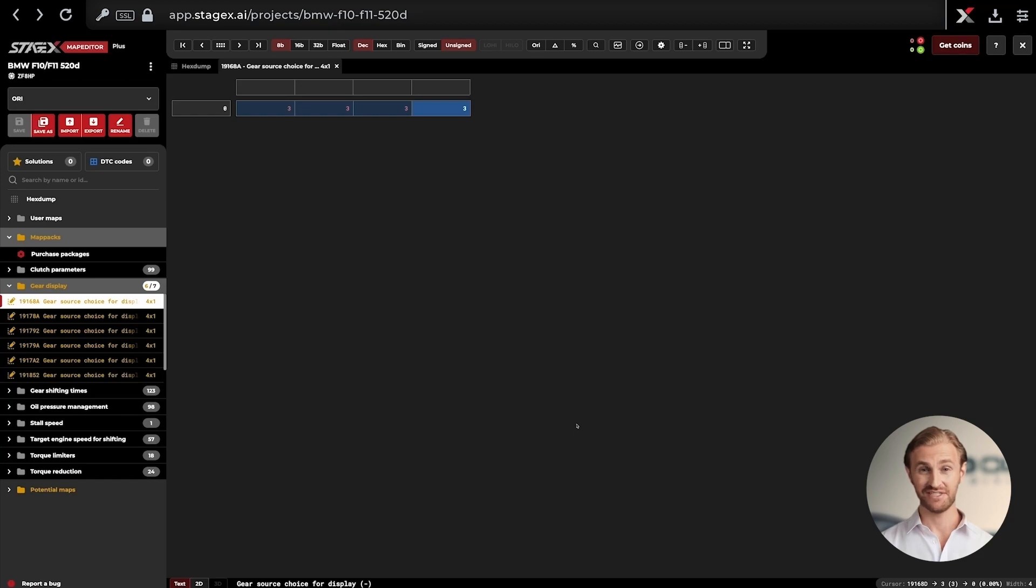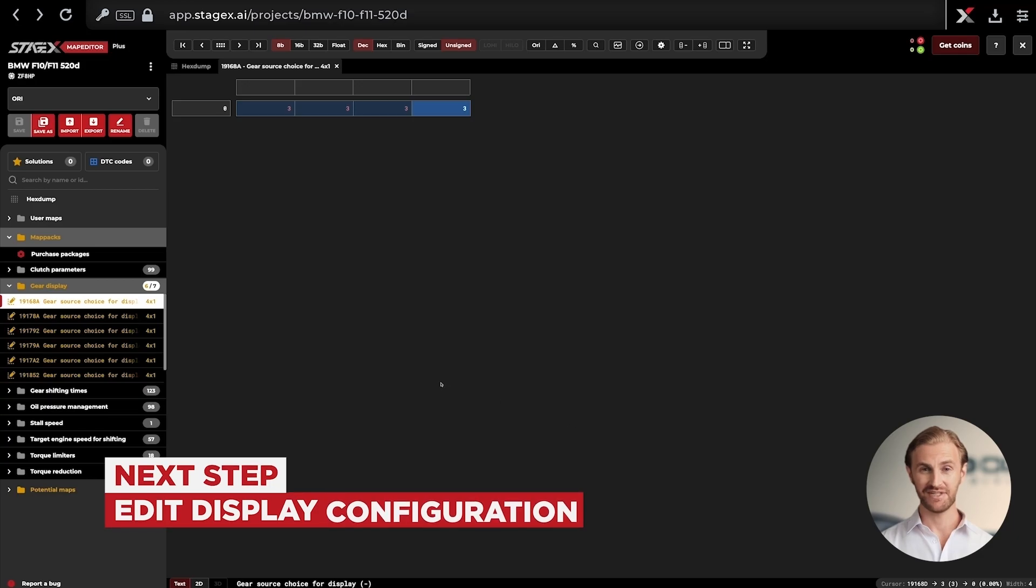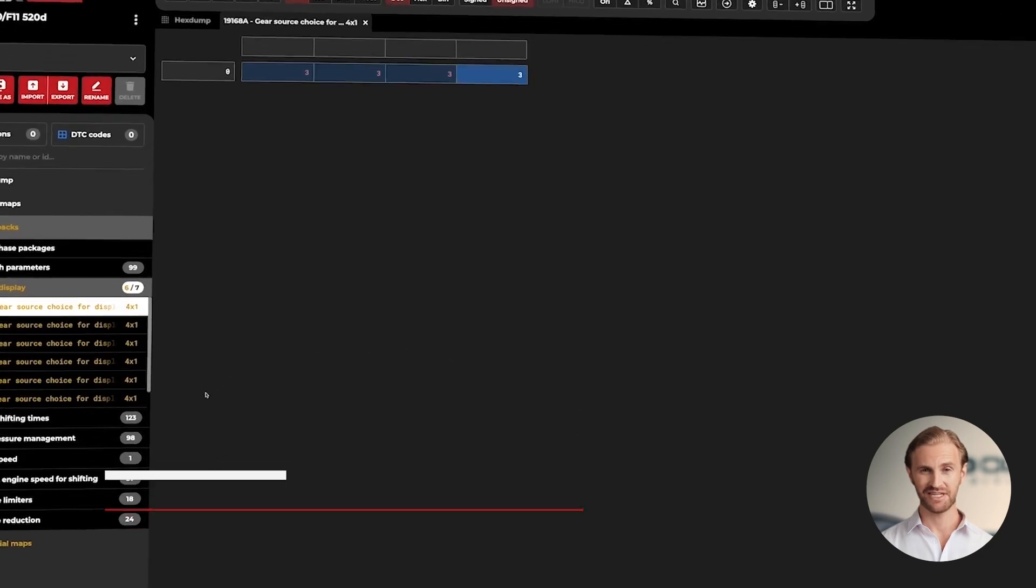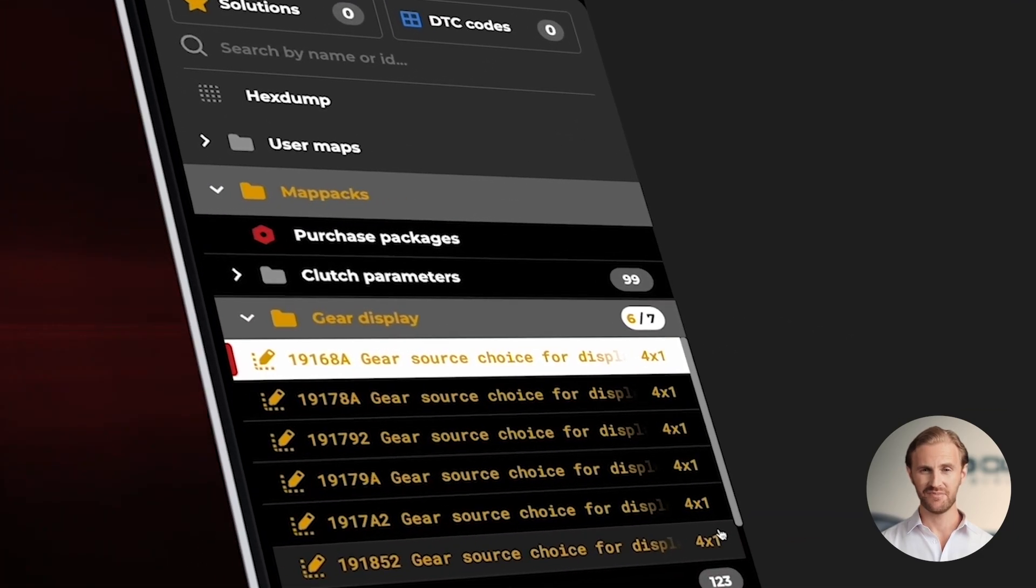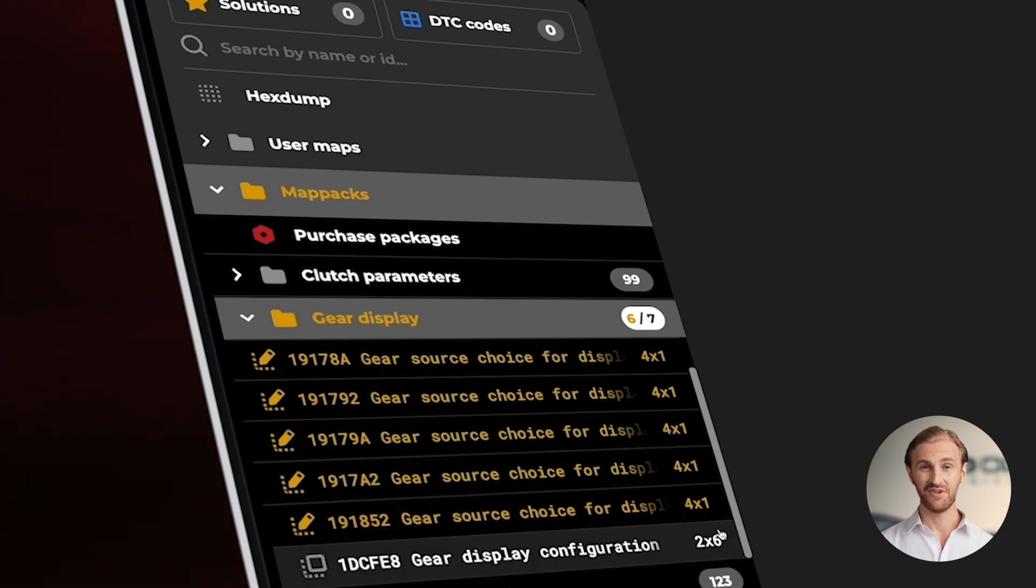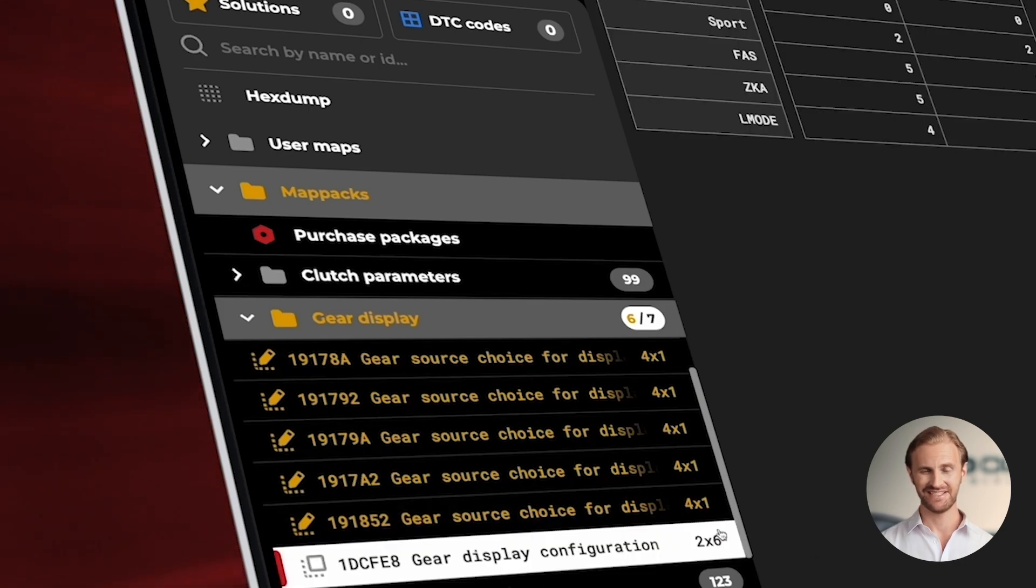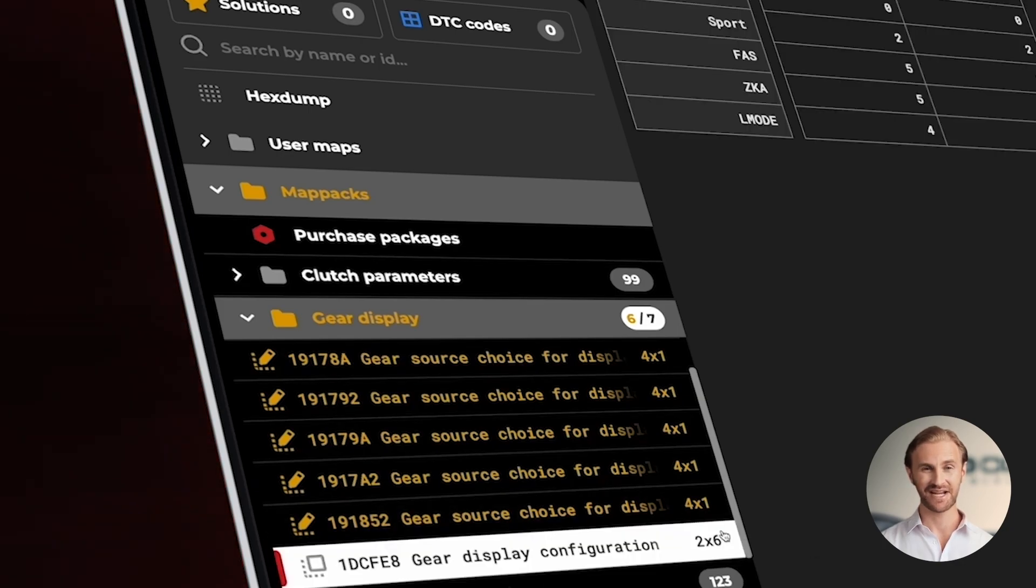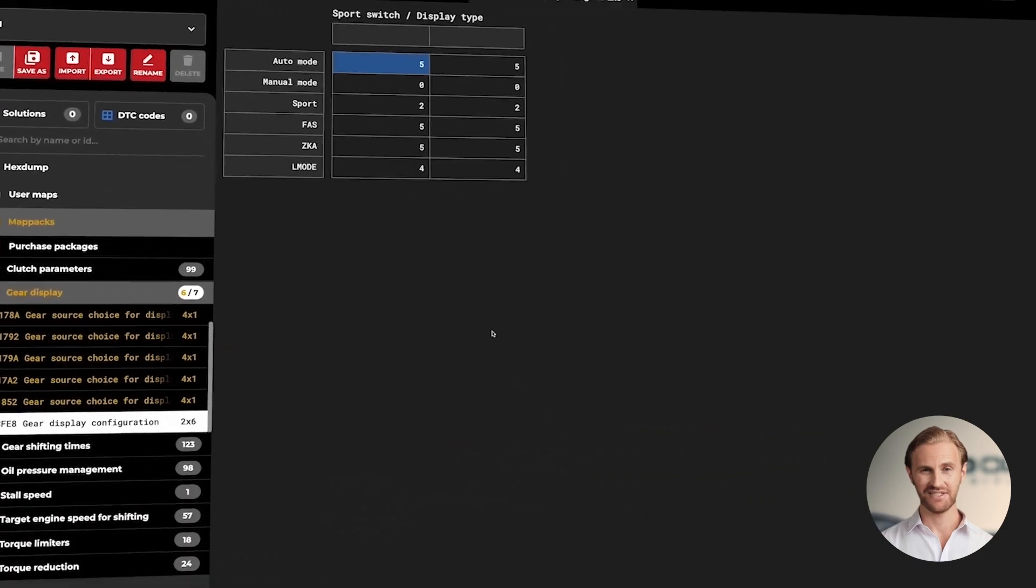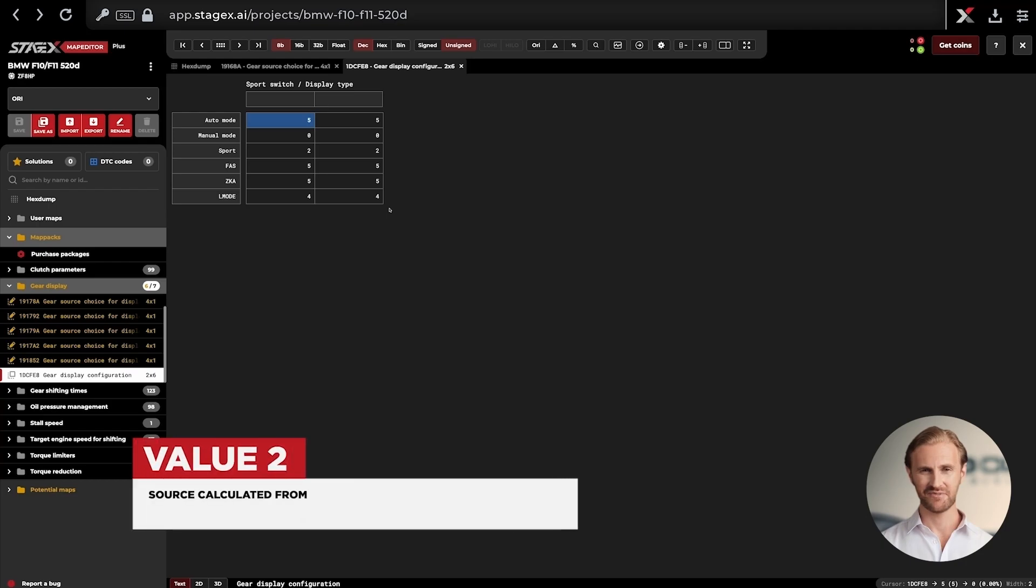When we have finished changing all Gear Source configuration for Display maps, we can then go to the editing process of the last map in this subfolder, which is located just below the previously edited maps. It is called Gear Display Configurations. It is a bitmap that configures the in-car gear display settings. We currently have various values in the map columns.